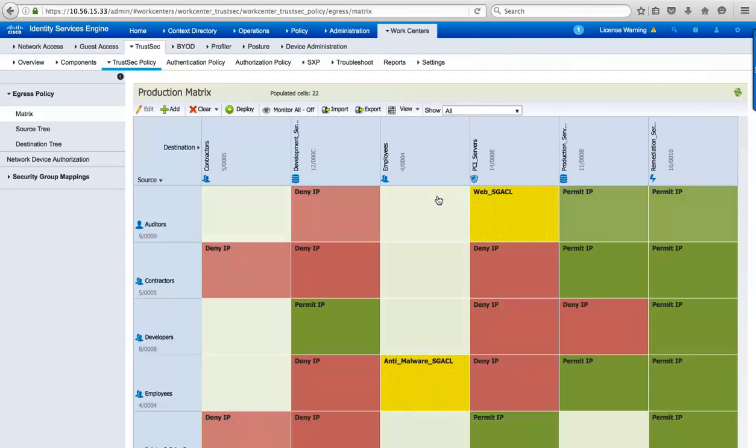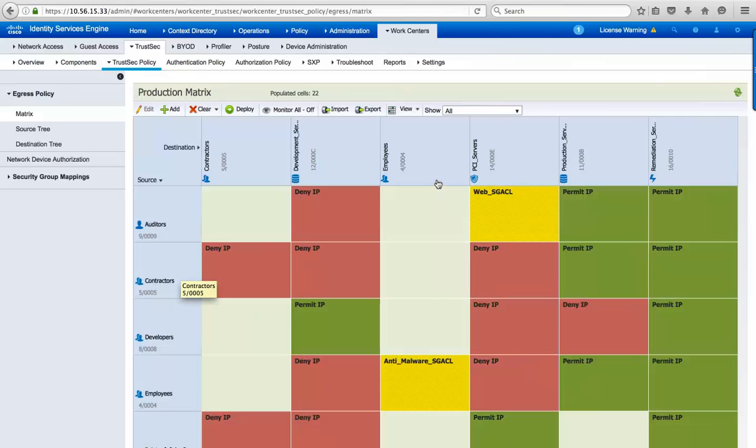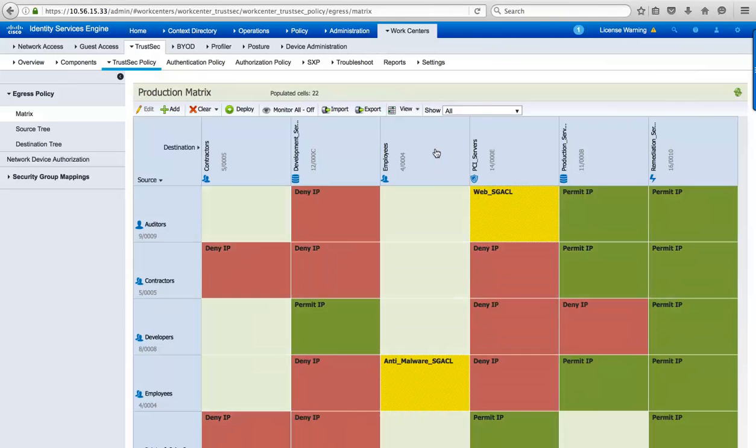Here, I have groups representing users, like auditors, contractors, developers, employees, and groups representing devices, like point-of-sale systems. My groups could also represent application servers, extranet connections, business partners.